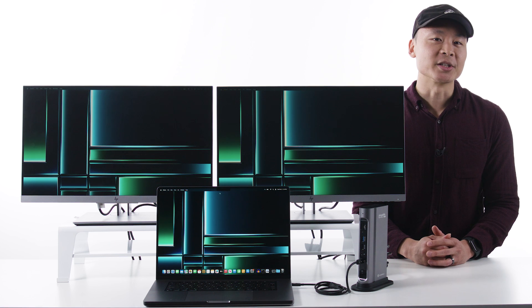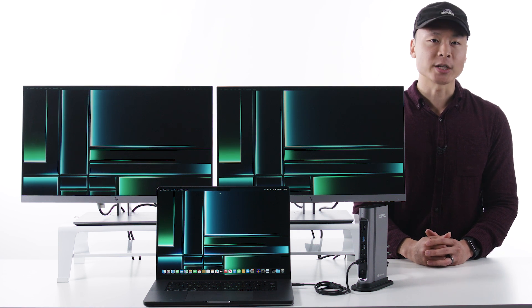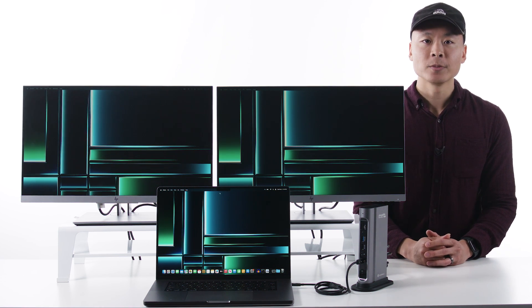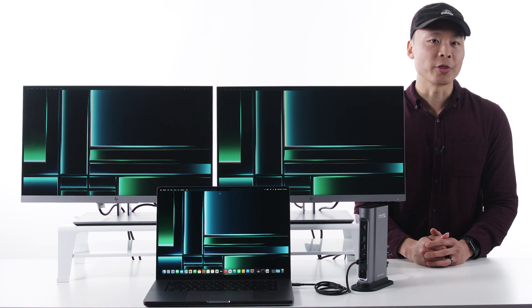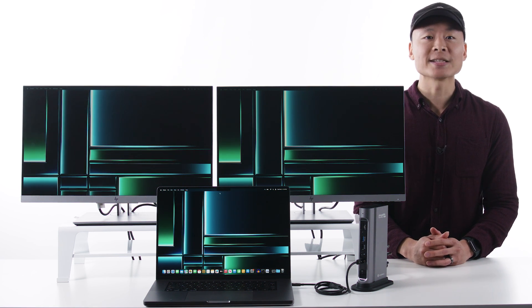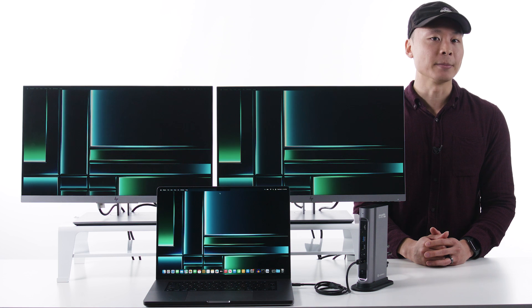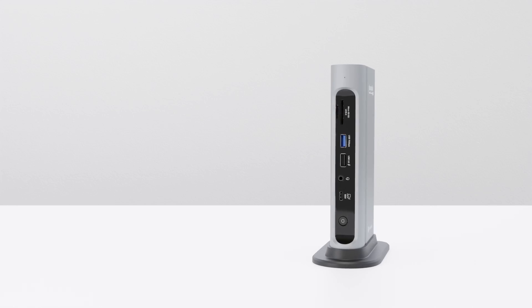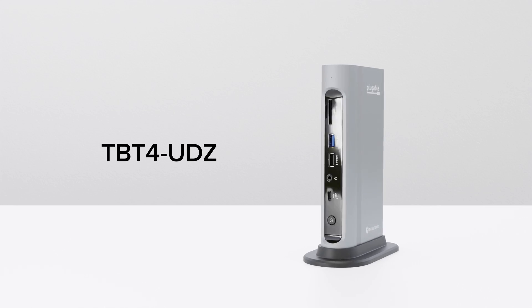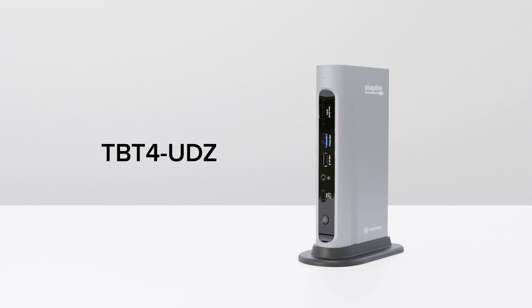So let's take a look at two of our favorite docks for these laptops. And we'll start with our pick for the best docking station for the M2 Pro and M2 Max powered MacBook, the pluggable TBT4 UDZ.